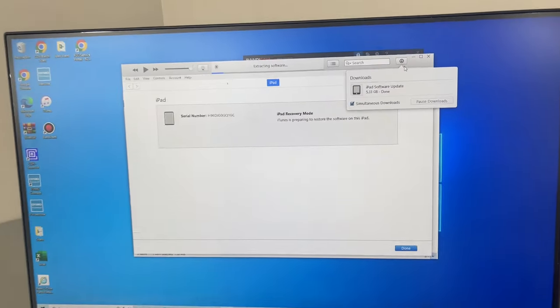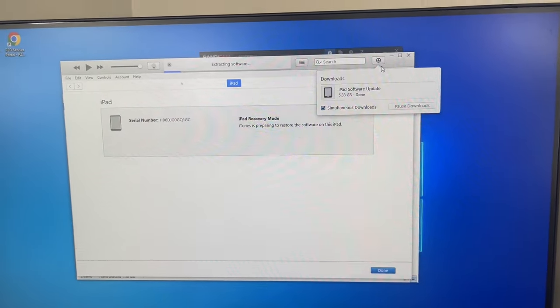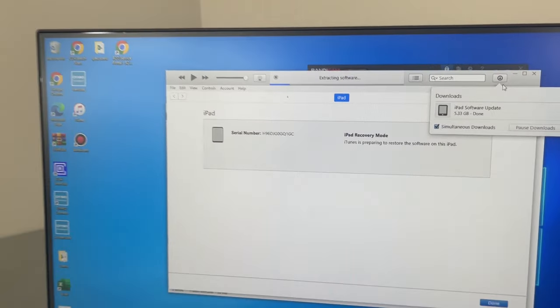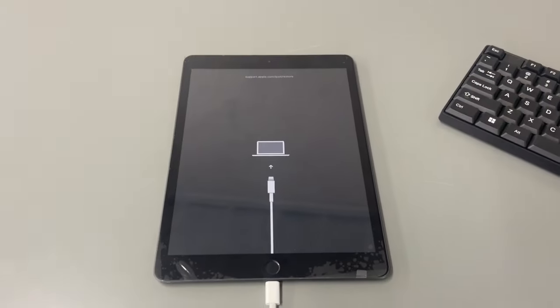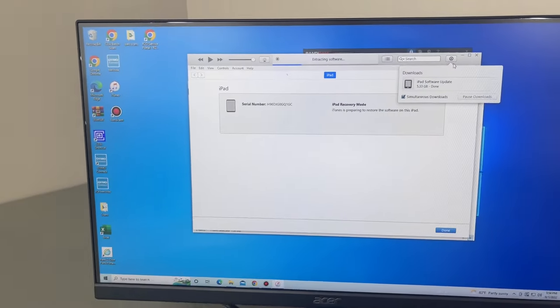Okay guys. So as you can see, the iPad software has been downloaded and at the top, it says extracting software. So here shortly, the iPad will get to an Apple logo and it'll start the restore process.